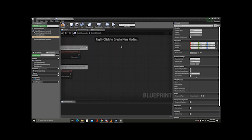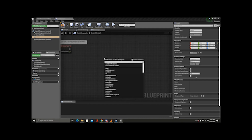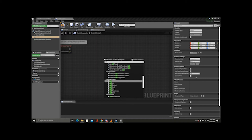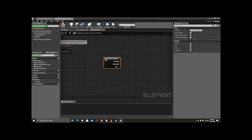We're going to go into the Event Graph. The first thing we're going to do is right-click, and we do have a Fire Key, but just for shits and giggles, if you don't — I'm just going to type in Left Mouse Button.